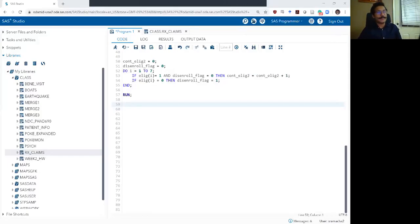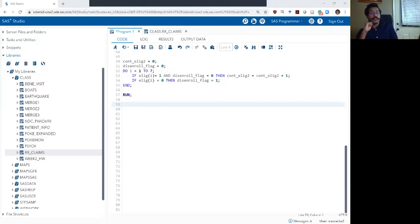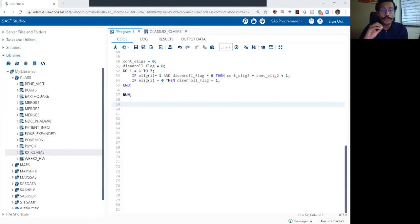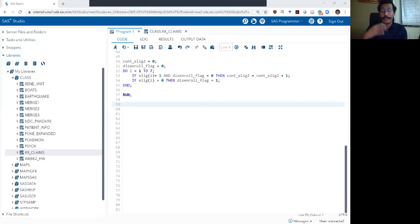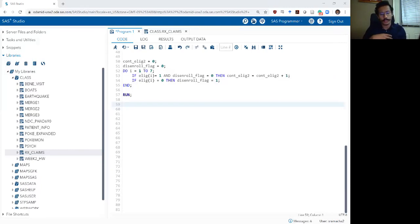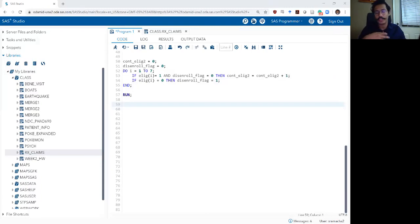Hello and welcome back to SAS bootcamp week 4 video 3. In this video we are going to use arrays and build a much bigger array to build something that we in health outcomes research usually call a possession array.